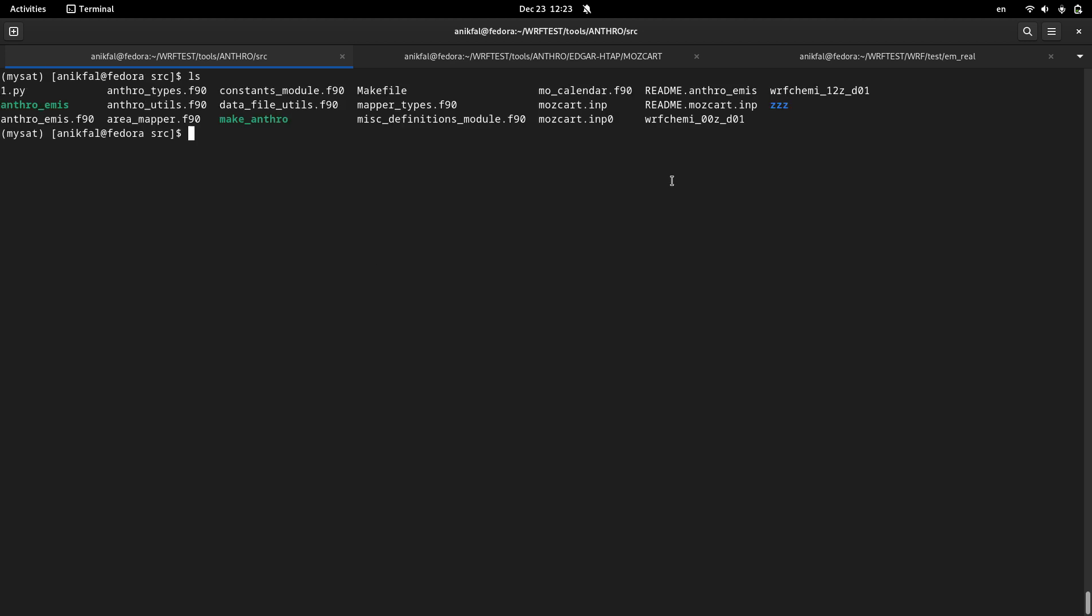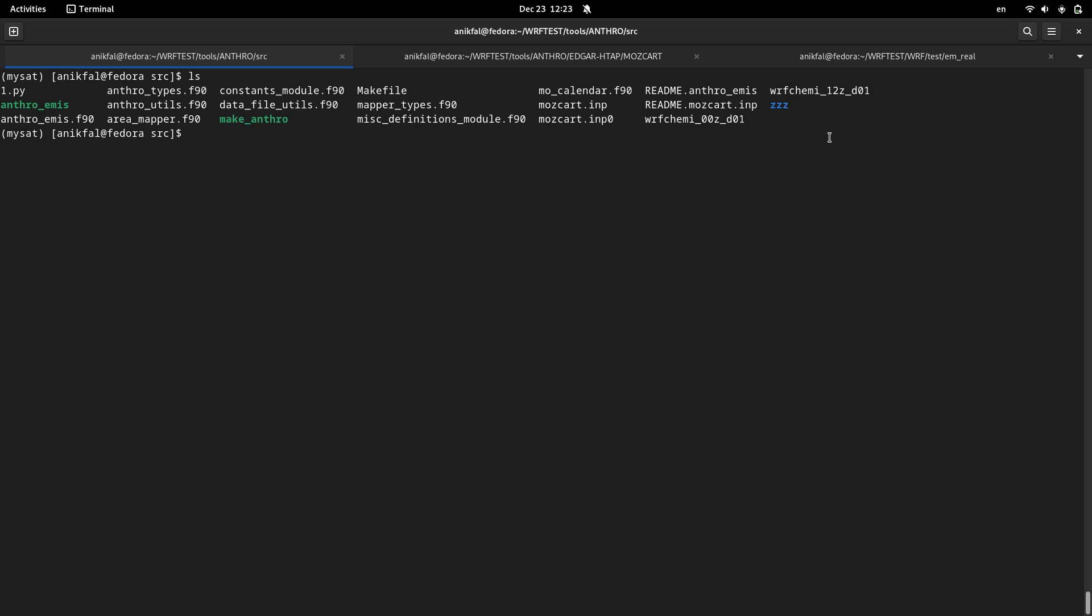After running, it creates two files: wrfchem_00 and wrfchem_12. It creates two files but actually both of these two files are identical and you can use either of them. There is no difference between these two files. I have created a program here to show you and to be sure that there is no difference between these two files.